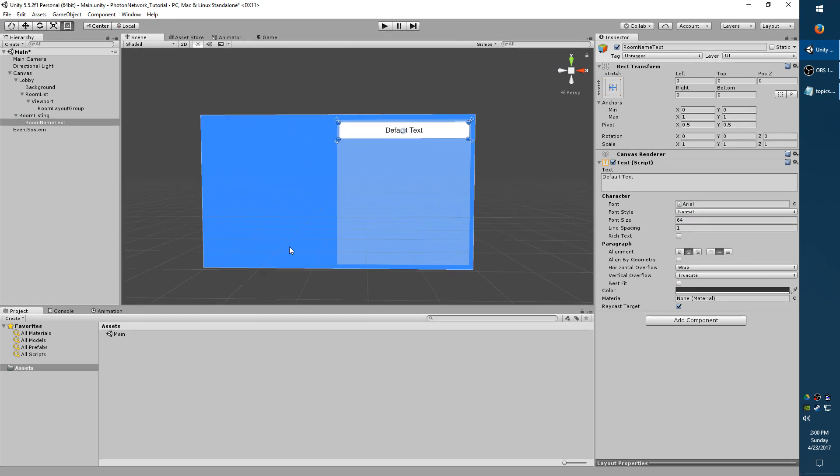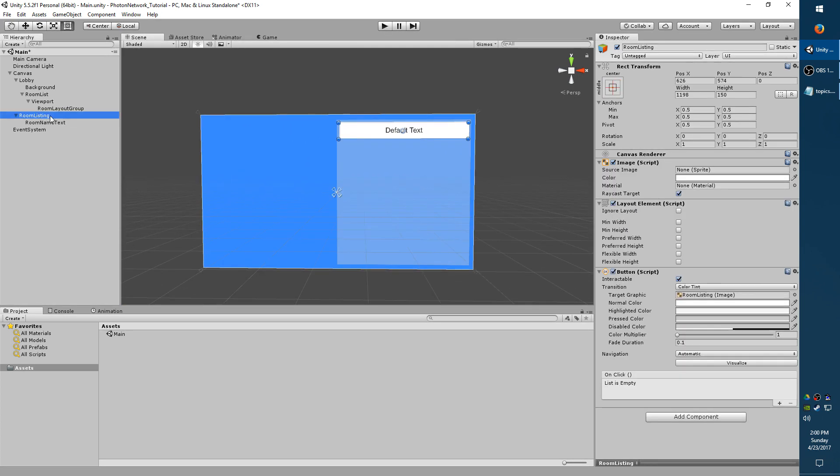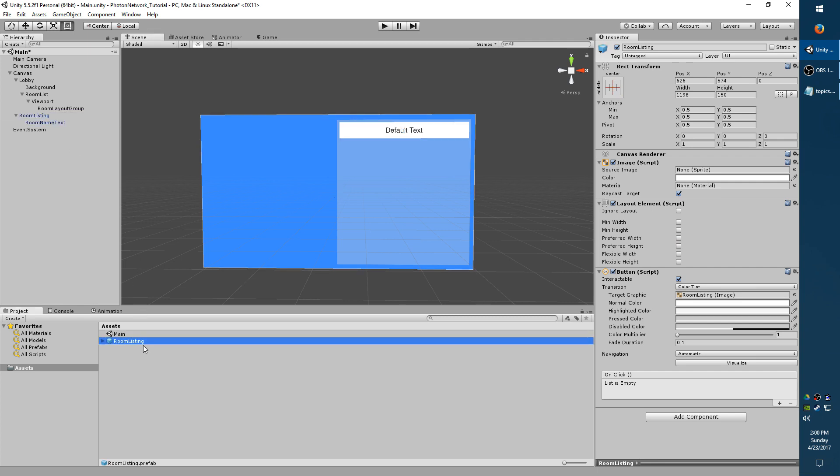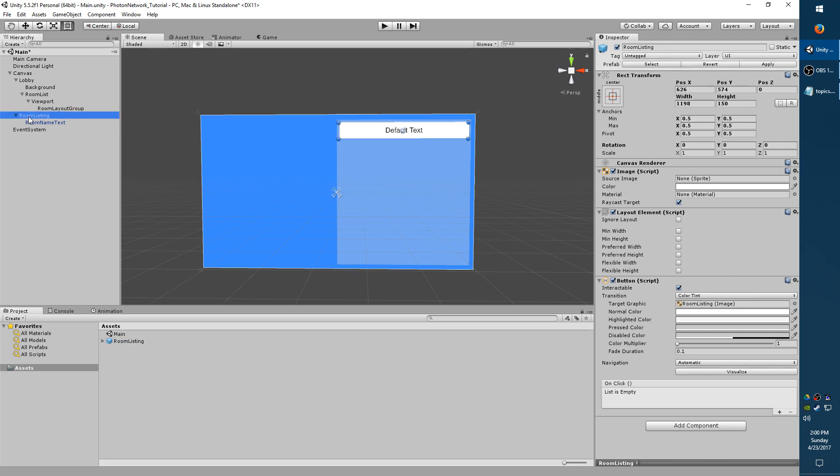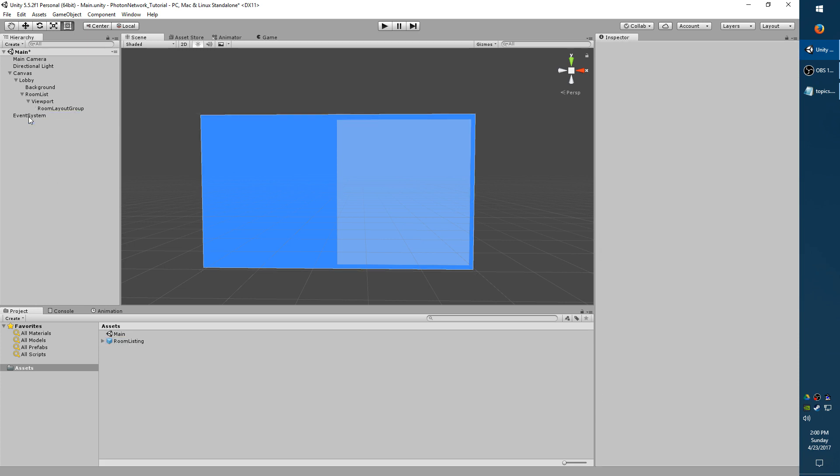And that's all we need for our Room Listing. So I'm going to click the Room Listing on the left on the hierarchy. And I'm going to drag it down here to make it a Prefab. And I'm going to delete the one in our scene. So go ahead and save your scene.